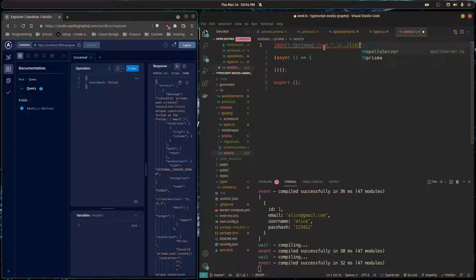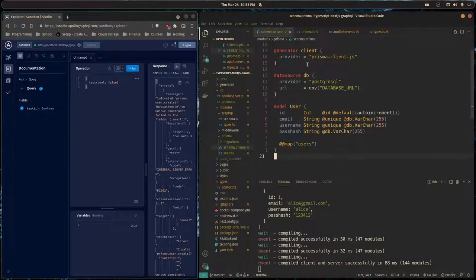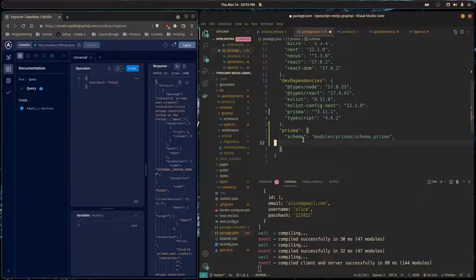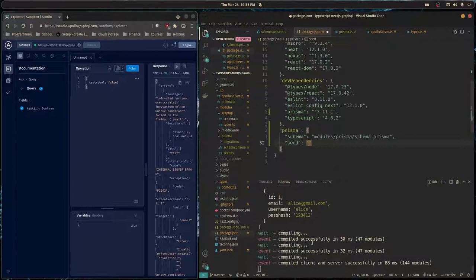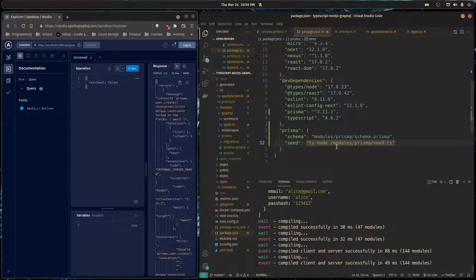Here we can do await prisma.user.deleteMany - this will delete our users every time we run this file. Now we need to go in our package.json and tell Prisma where our seed file is located, or what we want to run when we run the command npx prisma seed. This will be ts-node running on our modules slash Prisma seed dot ts. We need to make sure we actually have ts-node installed.